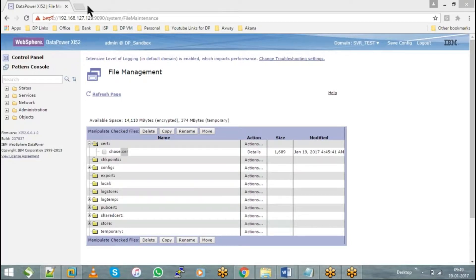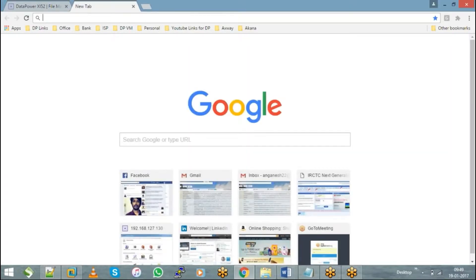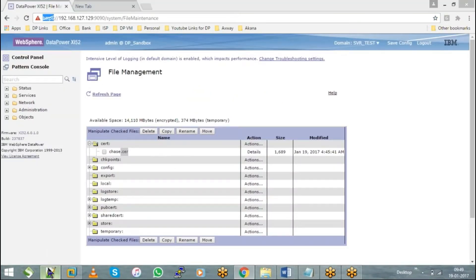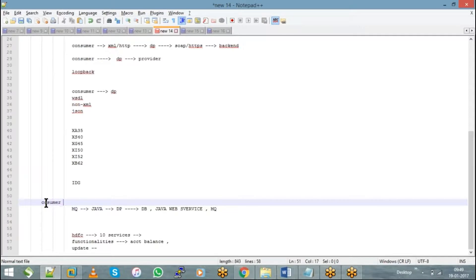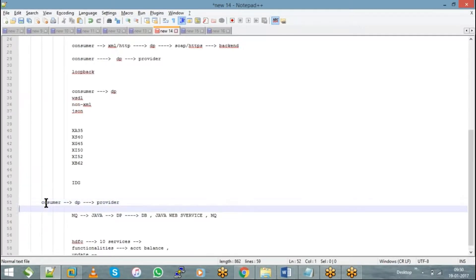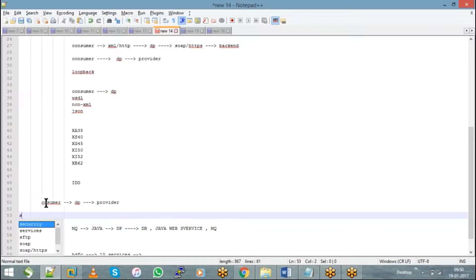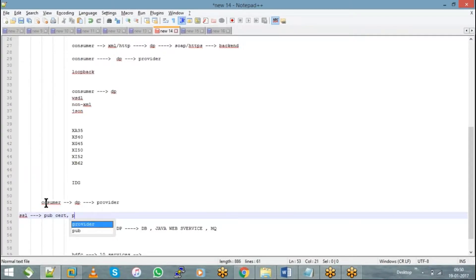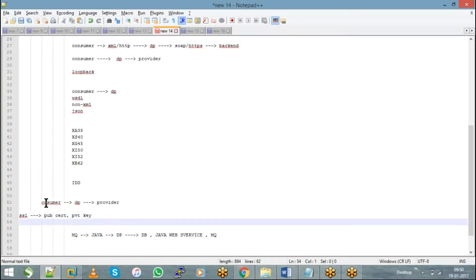If you want to make a connection from a consumer to DataPower, and DataPower in turn has to call a backend, then I have to configure the corresponding SSL in DataPower — wherein I have to use my public certificate and private key. Similarly, if I have to authenticate the other party, I have to use the other party's public certificate as well.